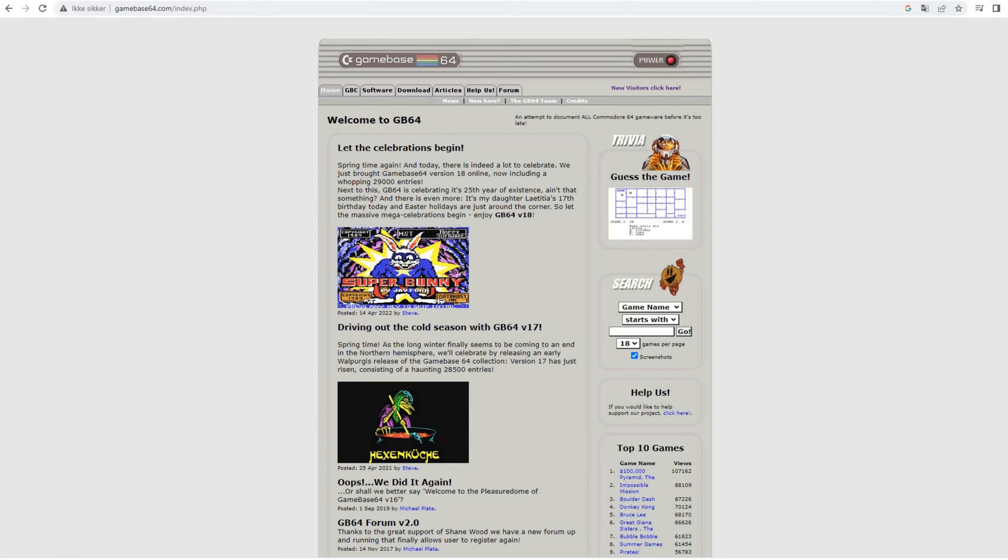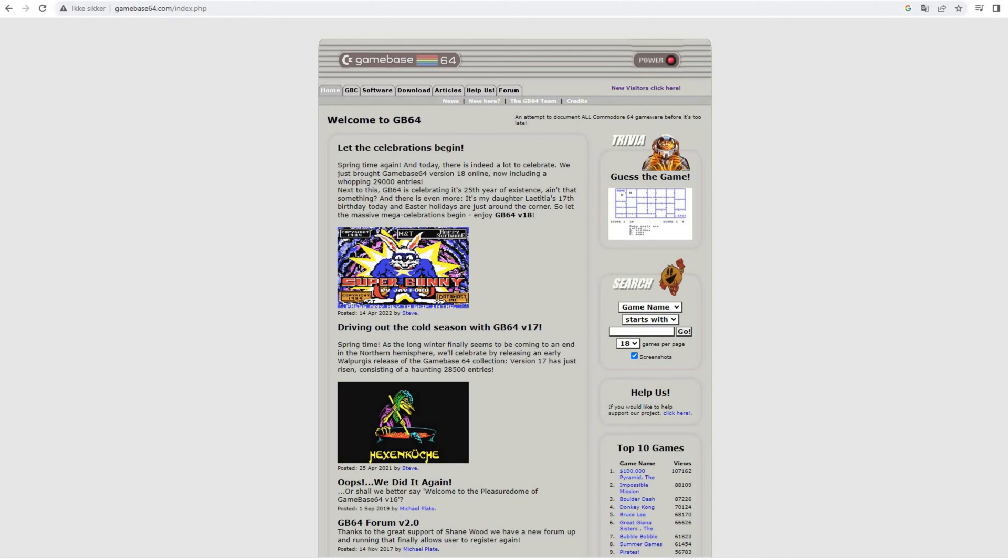It's a database that strives to contain information about all C64 games ever created. It does not supply the games themselves because of obvious copyright restrictions. Abandonware you say? Well, some games may be just that, but the database also contains information about games still on sale and released as late as 2022 when this database was last updated.